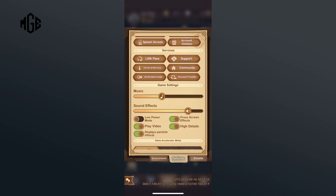To disable it, tap on the toggle switch in front of the high details option. Once the switch turns grey, high details is successfully disabled. And this is how you can disable high details on AFK Arena.